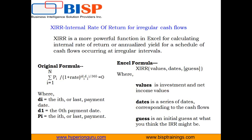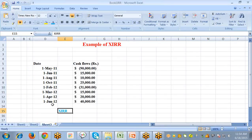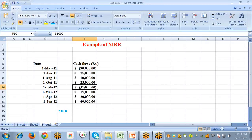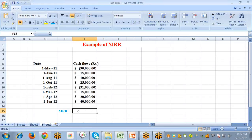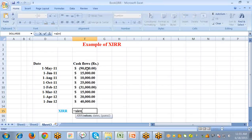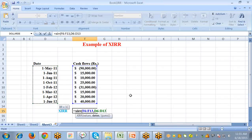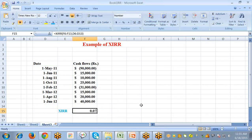Here is an example of XIRR. The cash flows include two negative values representing investments — money going out of our account, written in parentheses in Excel — and the remaining values are income gained on specific dates. To calculate XIRR in Excel, select the cell, type an equal sign, select the function, pass the values from cell F6 to F13, pass the dates, and press enter. The result is 0.07%.